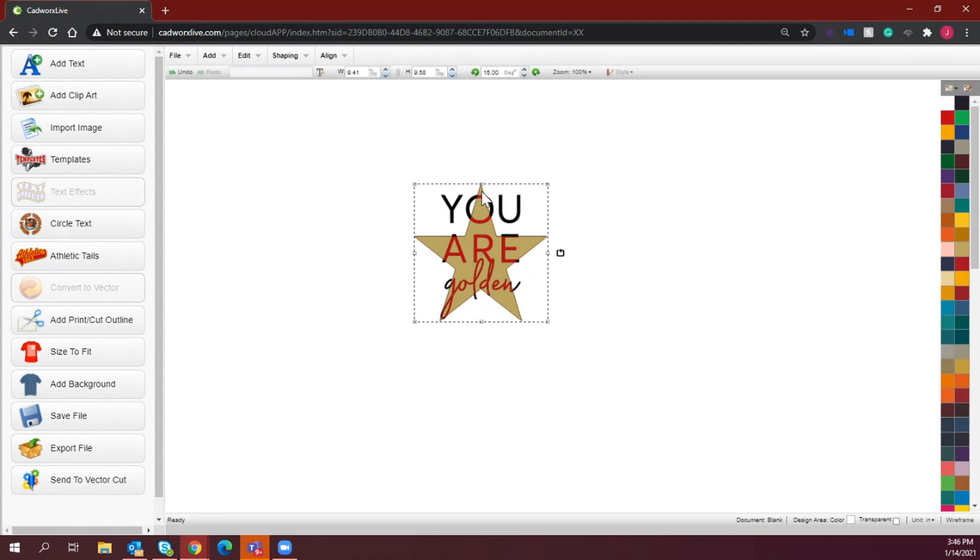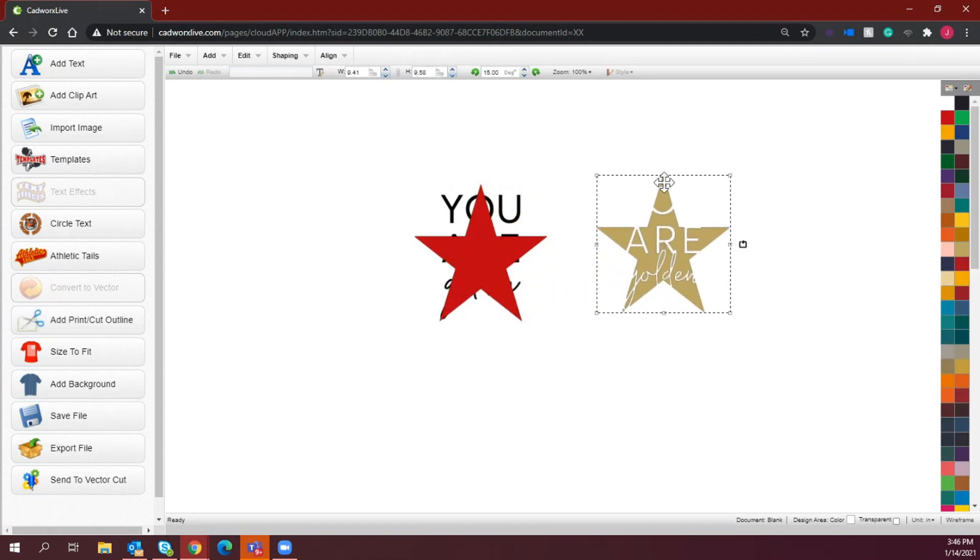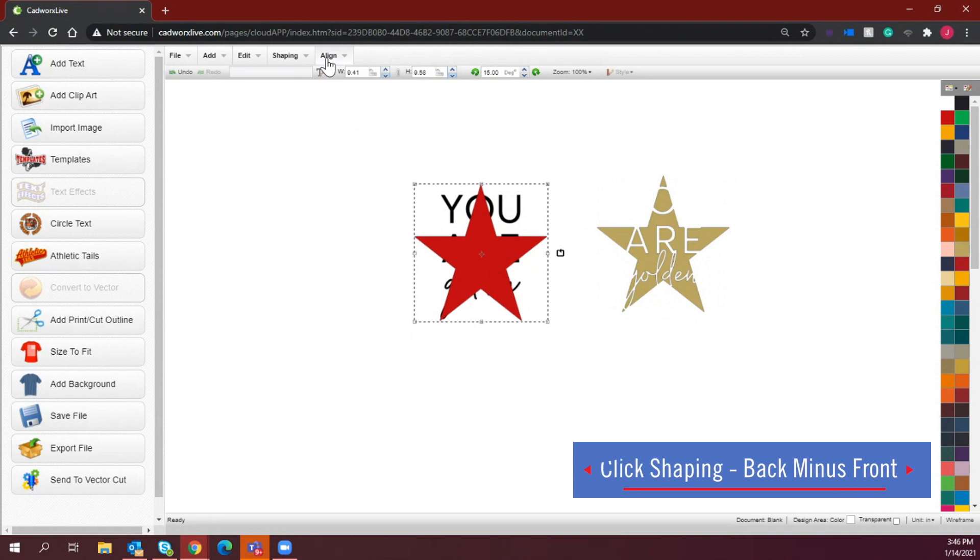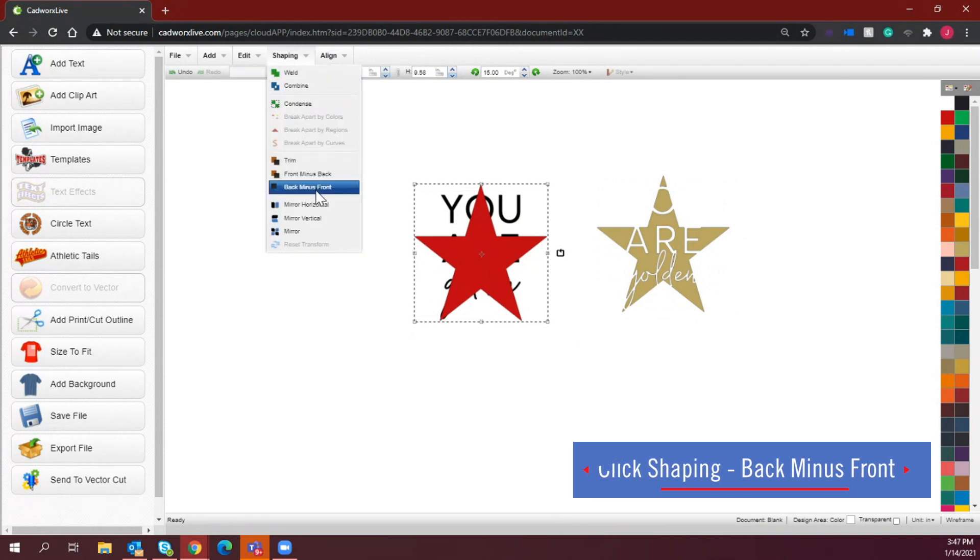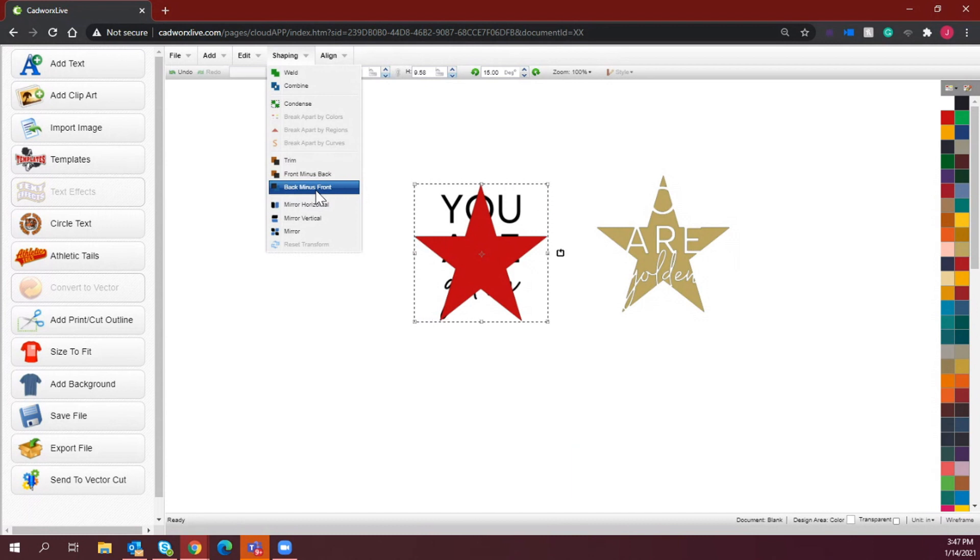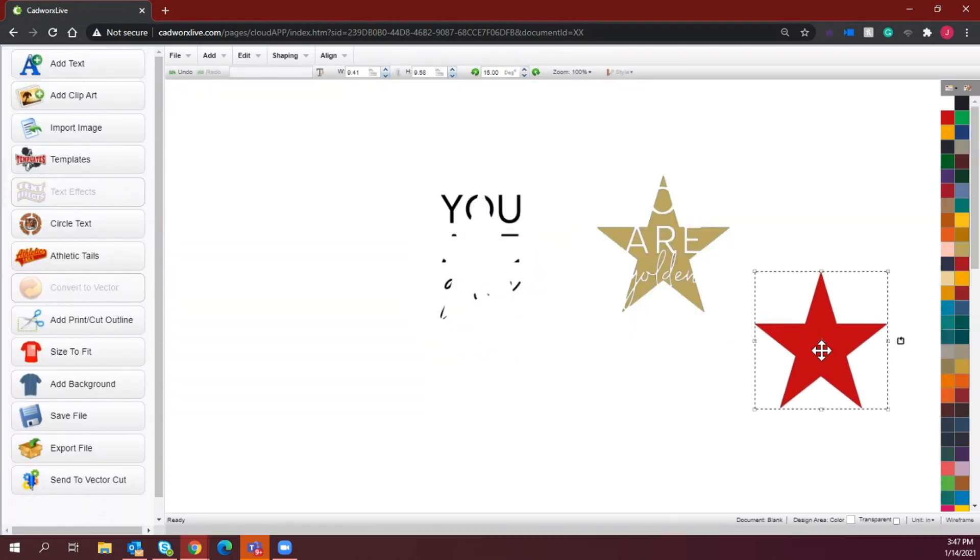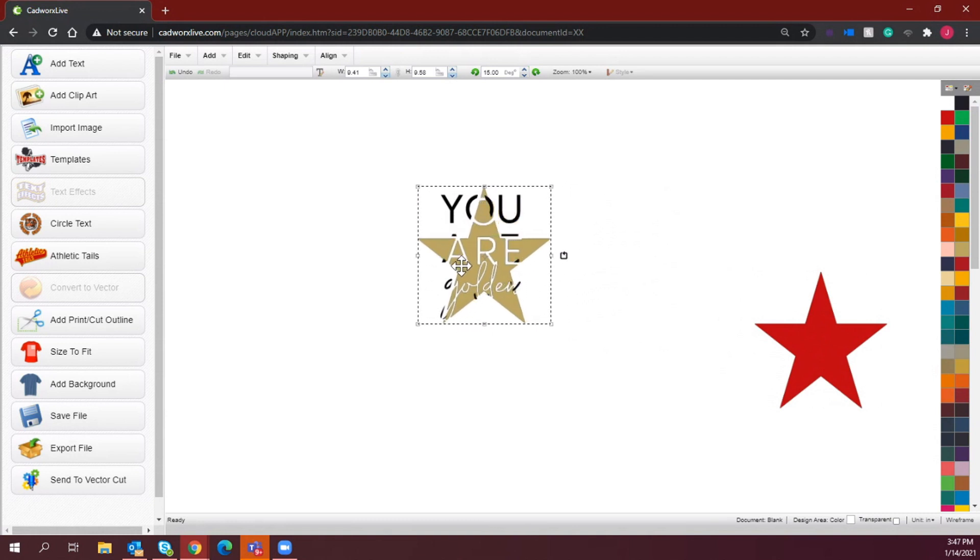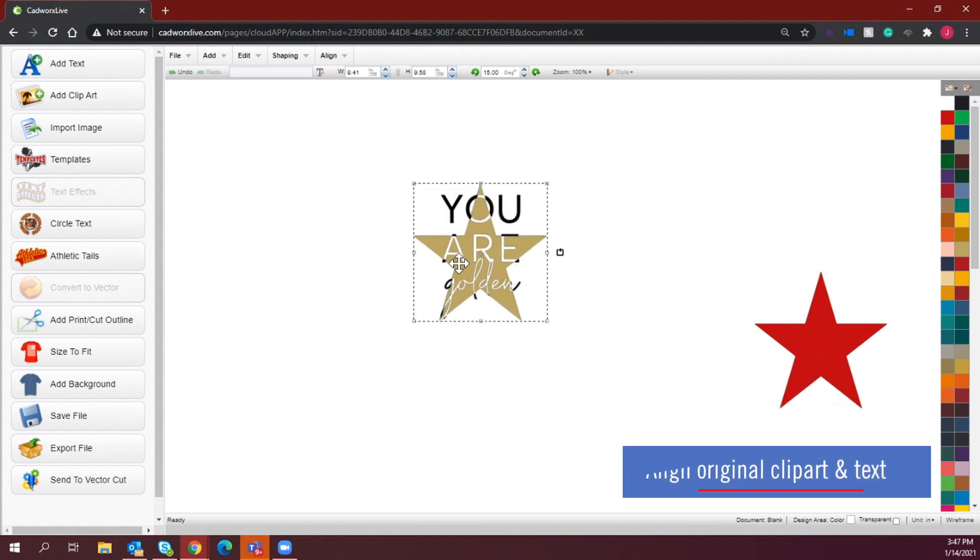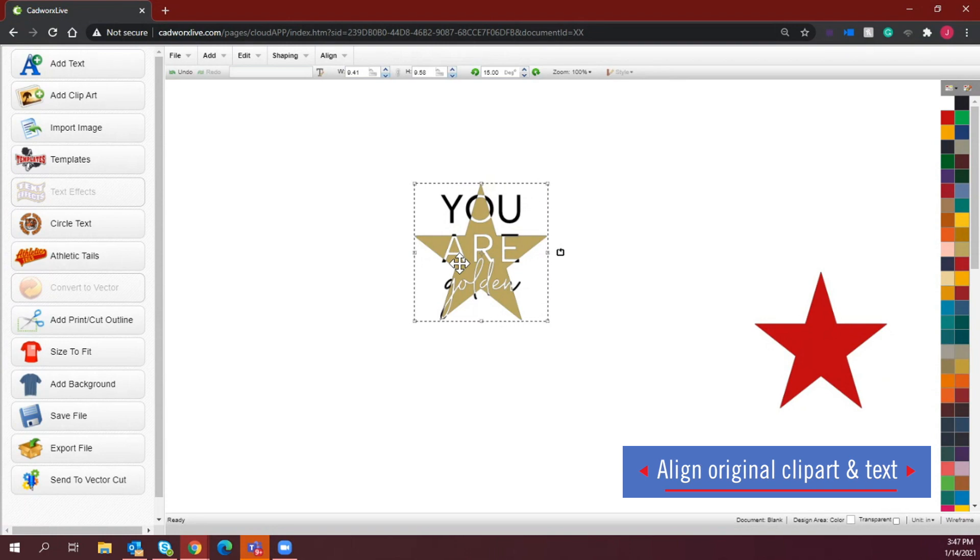Now I'm going to take the gold star and remove that completely and do my last back minus front with the text under the shaping tab. And now we have that really unique knockout effect that you can create so easily in CADWorks Live.